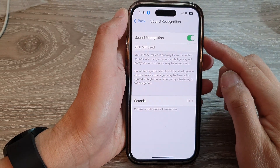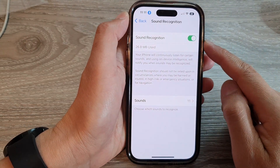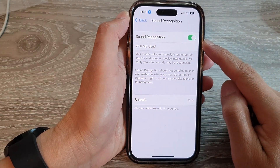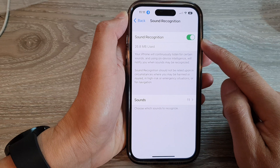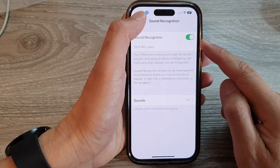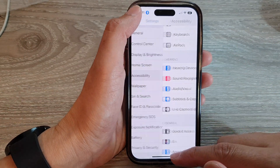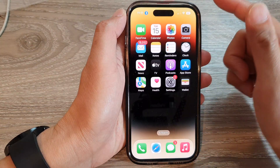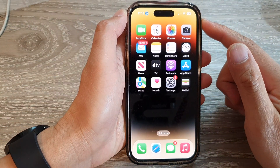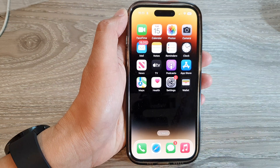How to turn on or turn off Sound Recognition on the iPhone 14 series. First, let's go back to the home screen by swiping up at the bottom of the screen.